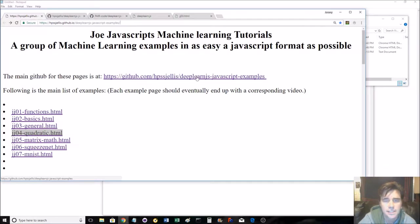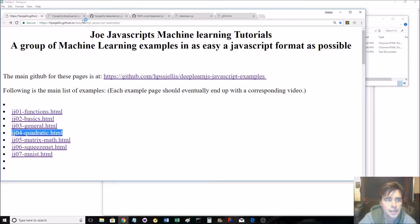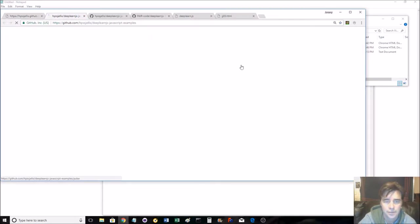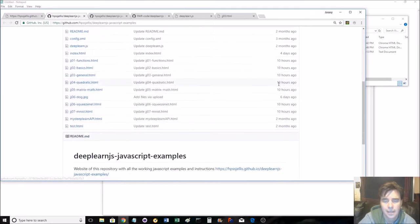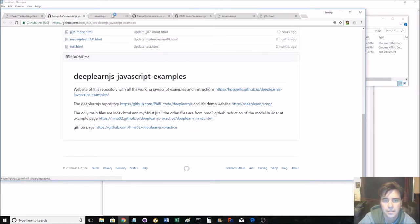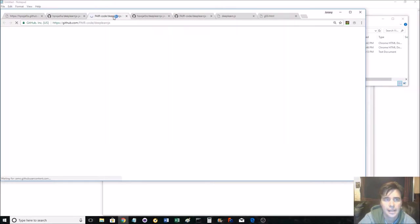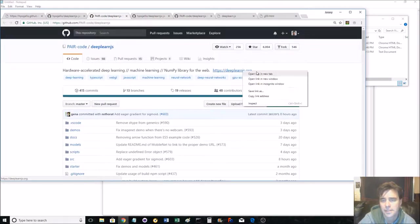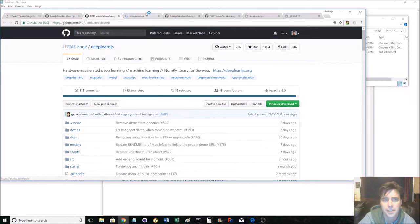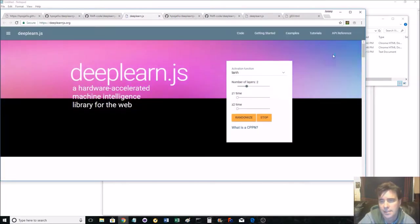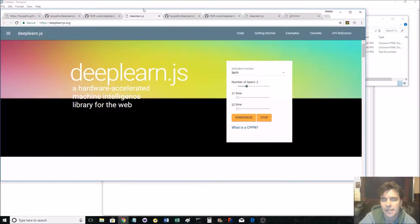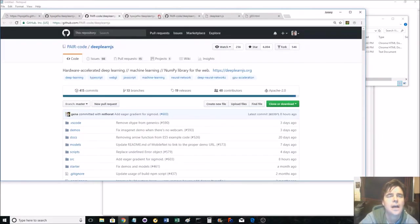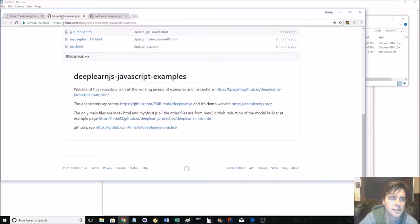deeplearn.js, if you go here, if you go to my GitHub, bottom of the page, there's the pair, and top of its page, there's deeplearn.js.org. That's the main website that has deeplearn.js, machine learning in the browser, lots of great examples on that site.